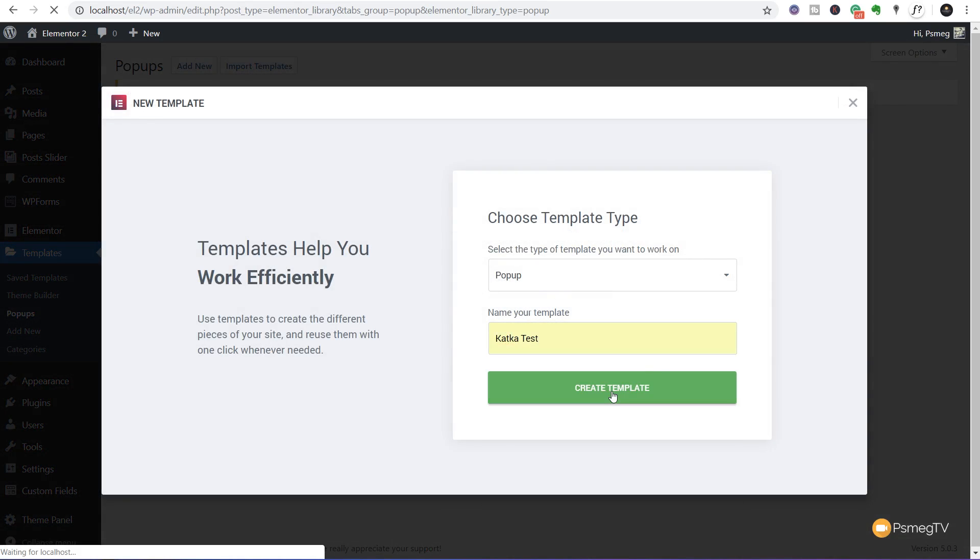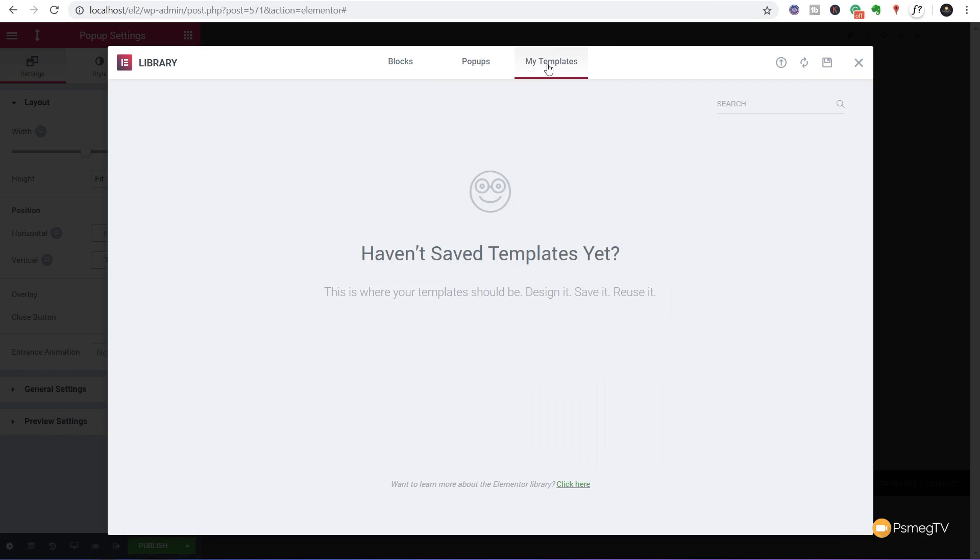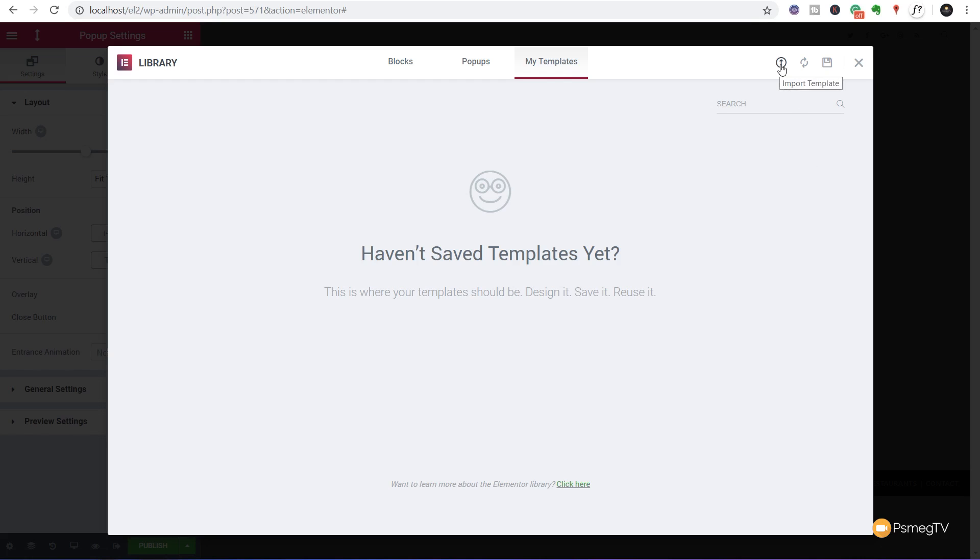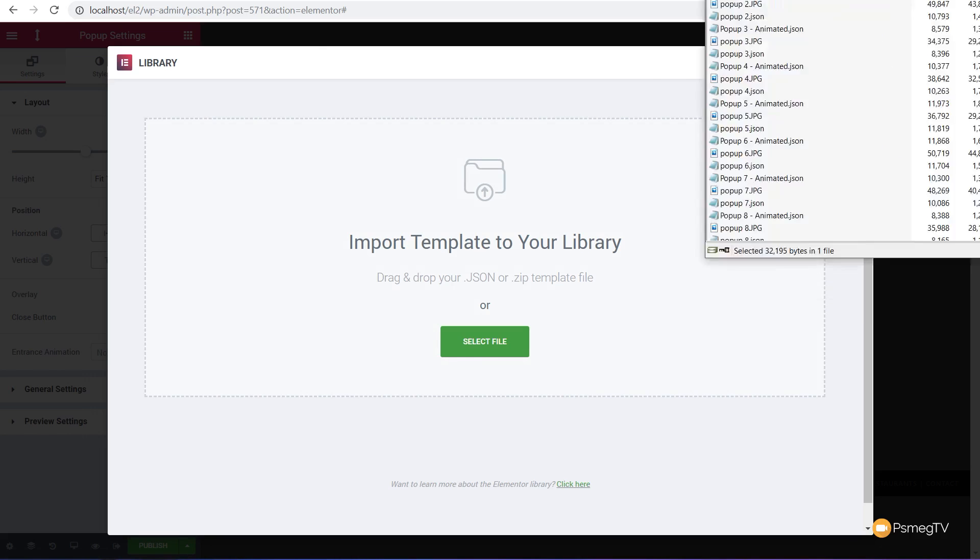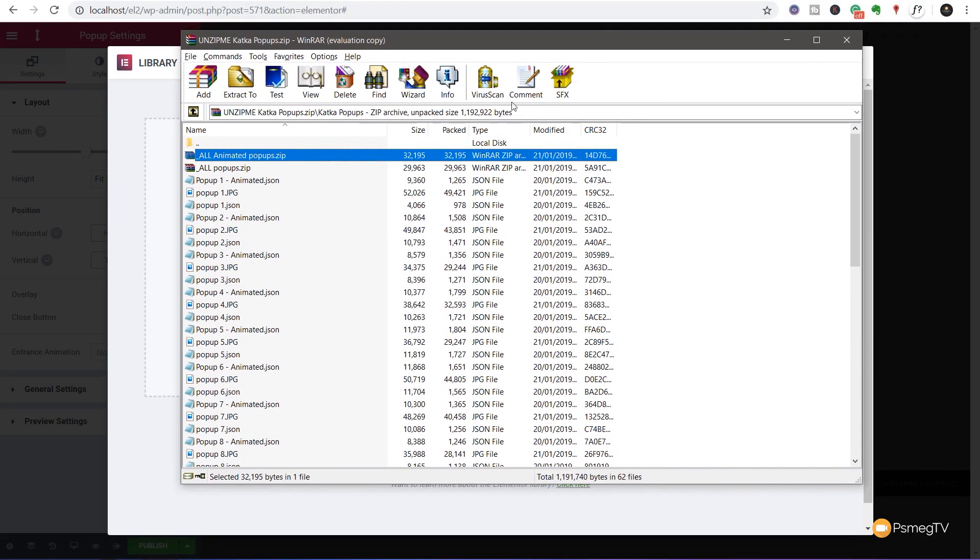Jump into Elementor itself. We're in the dashboard. Come over to the pop-up section and the templates on the left-hand side. Add new pop-up, give it a name. I'll call this Katka Test. Create a template. That'll take us into the library module where we can choose pop-ups predefined as part of Elementor Pro, jump into the My Templates section, or load in those Katka templates.